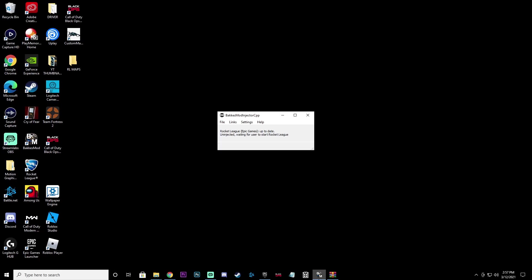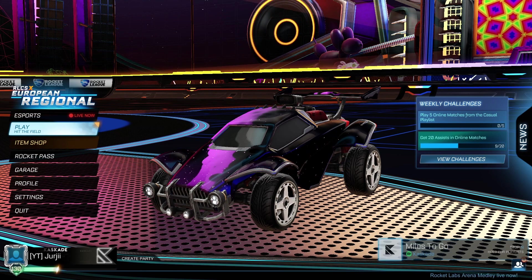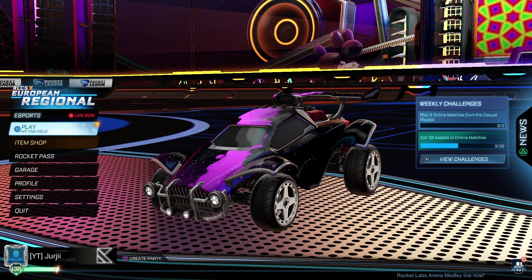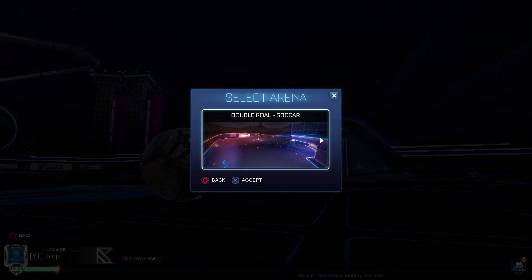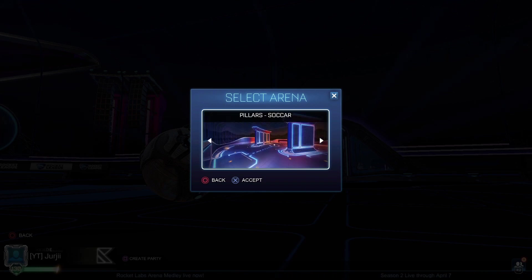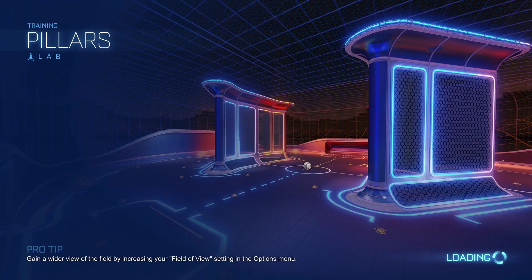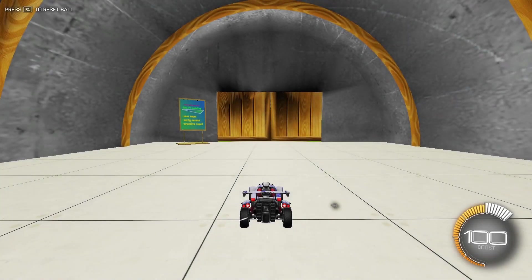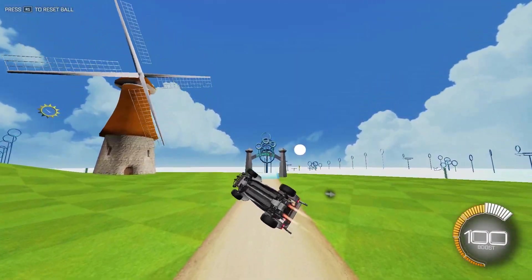Make sure BakkesM od is loaded up, then start Rocket League. Once Rocket League loads, go to Play, then Training, and click on the map you renamed — in our case, Pillars — and boom, the workshop map loads right up.